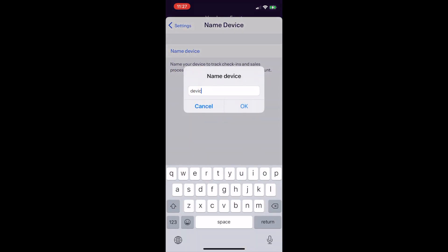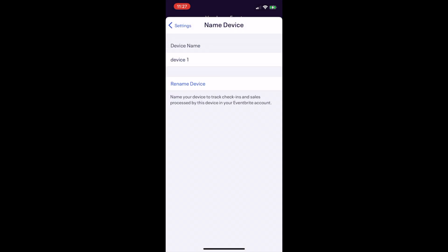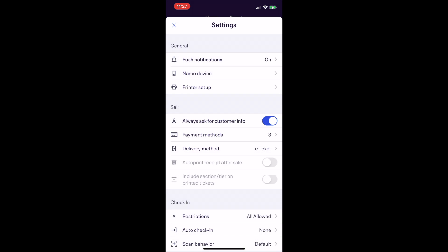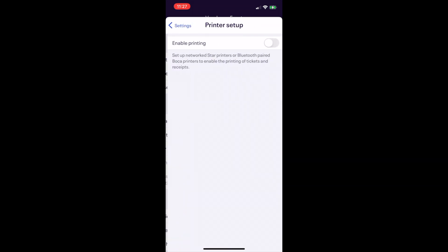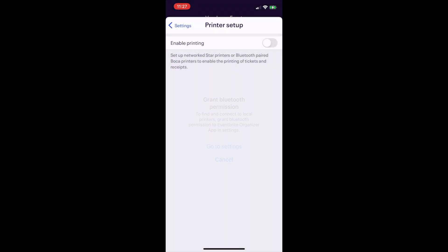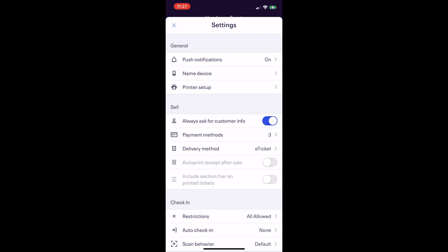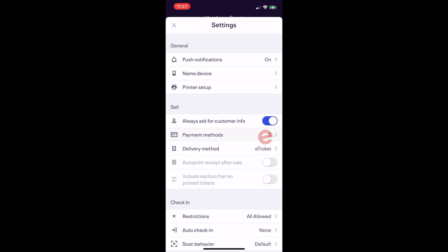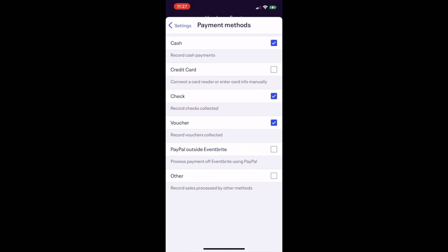Naming your device will help with reporting to see which device sold which tickets. If you plan to print tickets as you sell them, make sure your printer is set up here. You can turn on and off the option to collect attendee information during checkout. Next, you want to select your payment methods.